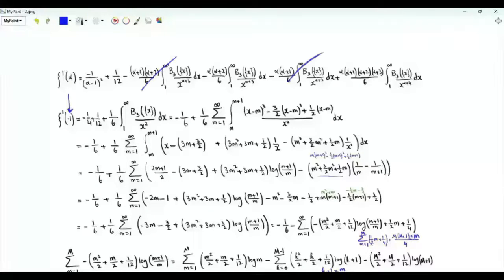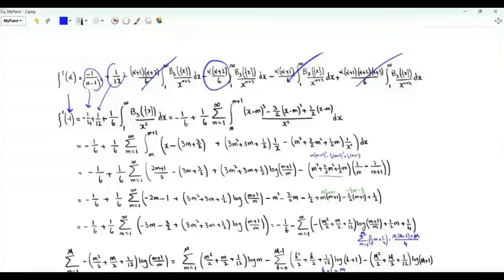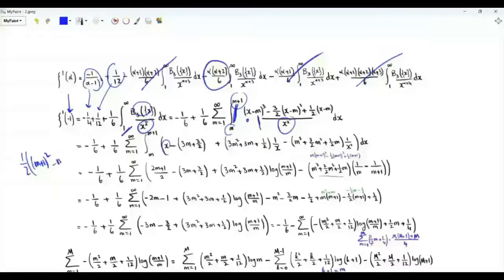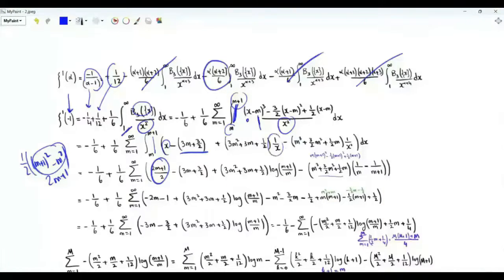Now to the derivative at minus one. Setting alpha equal to minus one, the alpha-dependent terms are zero. We have minus one fourth plus one over twelve, plus one over six times the integral from one to infinity of the cubic Bernoulli polynomial divided by x squared. Like before, we write this integral as a summation over positive integer m of integrals from m to m plus one. The fractional part is x minus the floor, and if x is in this range the floor equals m. We expand and divide by x squared. The integral of x gives one half times x squared, and with limits we get m plus one squared minus m squared, which is two m plus one. The antiderivative of one over x is log x, giving log of m plus one over m. The antiderivative of one over x squared is minus one over x, giving one over m minus one over m plus one.